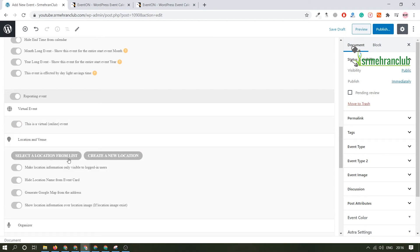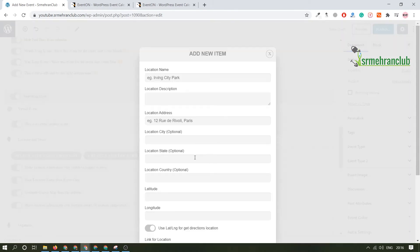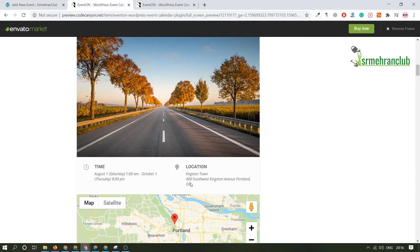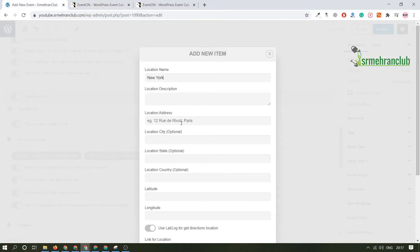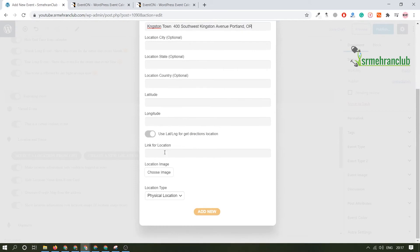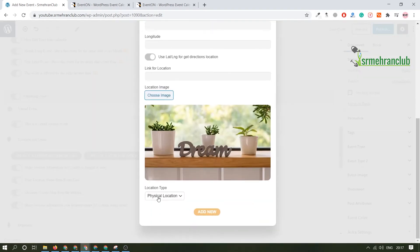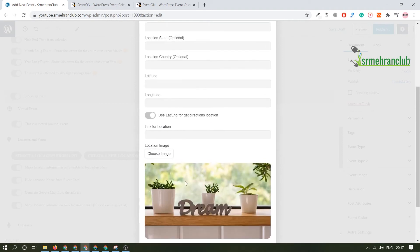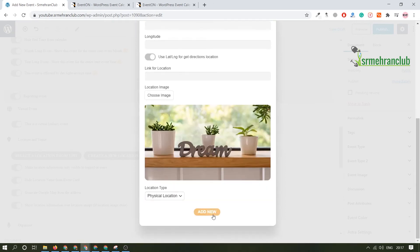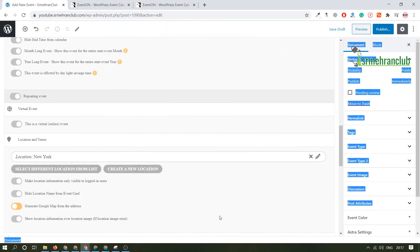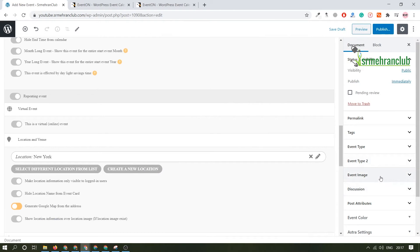Here you need to add the location of the event. We haven't created any location yet, so let's create a new location and name it New York. Add the location address and if you want to add a location image, let's add one randomly. Set it as a physical location. You can add the Google Maps link, and longitude, latitude, and country are optional — I'll skip those. Changes have been successfully saved.